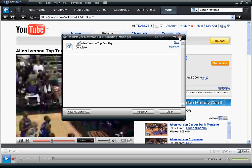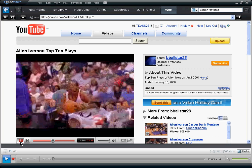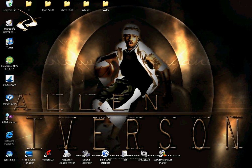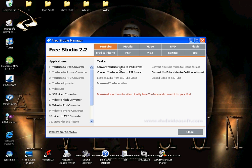Then you want Free Studio and go to the YouTube one and click convert YouTube video to iPod format. It's going to tell you to download it because it's your first time using it, but I already have it, so you download it.